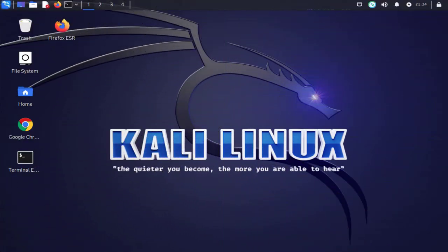Welcome back to my channel. In this video we'll look at how we can remotely connect from a Kali Linux machine to a Windows 11 machine. Now this method can be used to connect also to a Windows 10 machine.